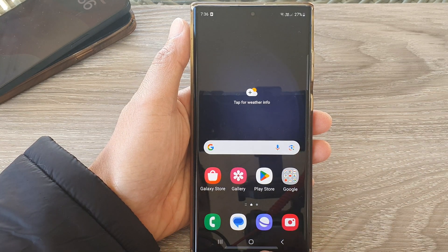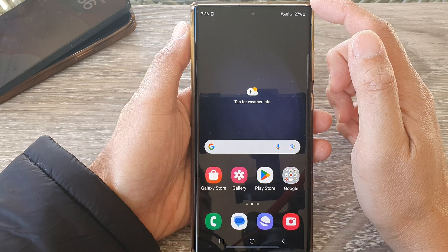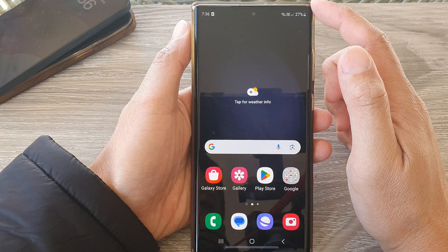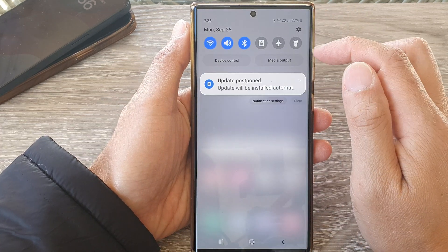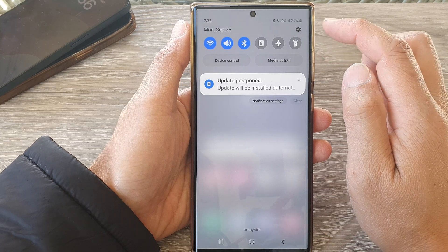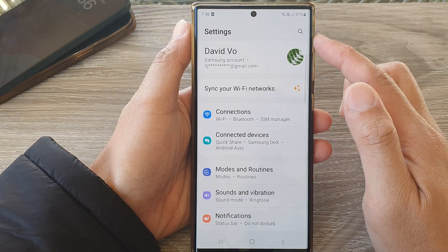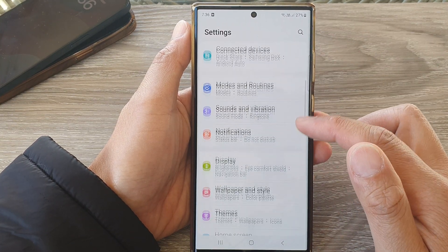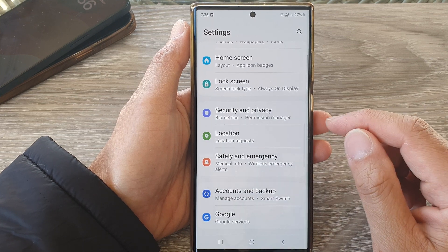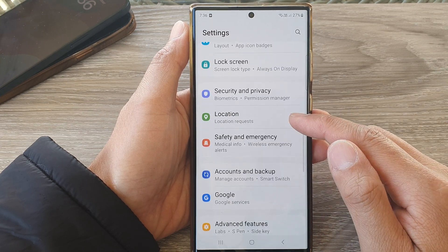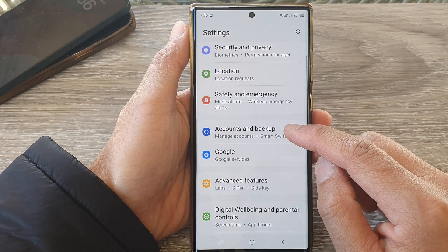First, tap on the home button to turn back to your home screen, and from the home screen swipe down at the top, then tap on the settings icon. Now in the settings page scroll down and tap on Accounts and Backup.